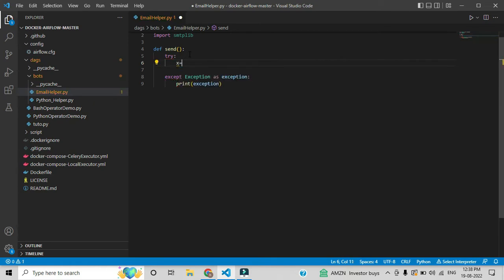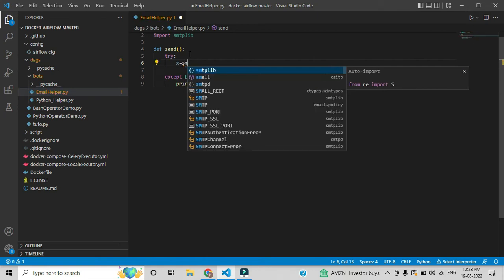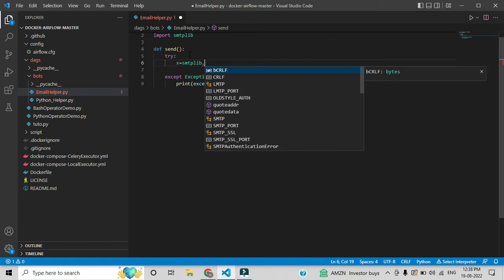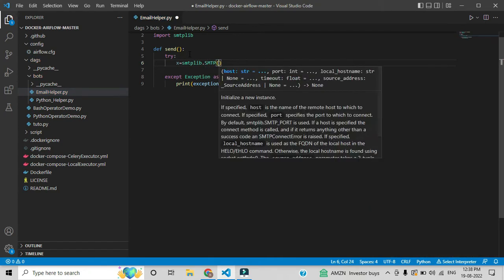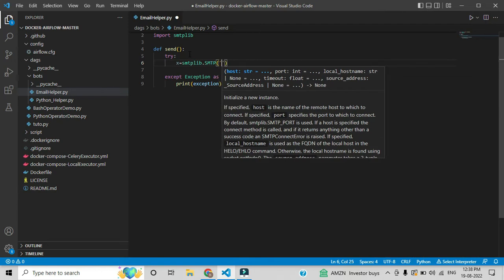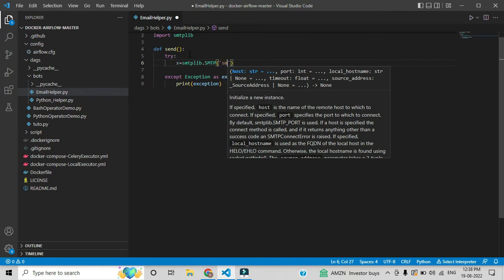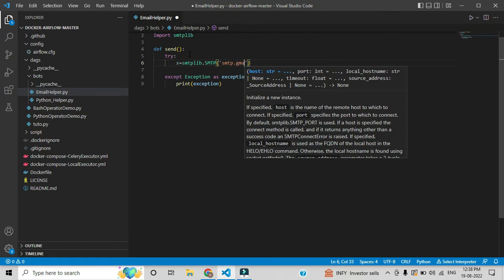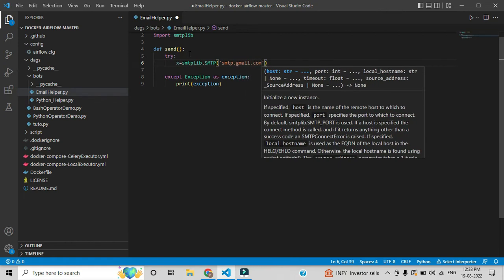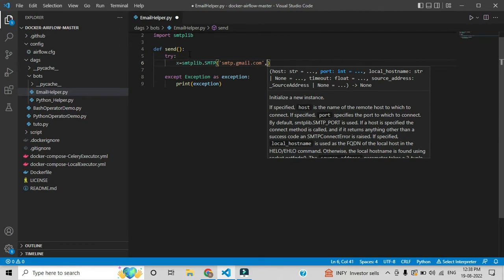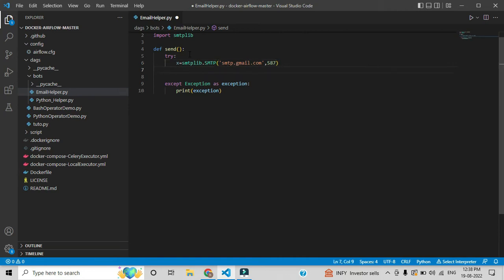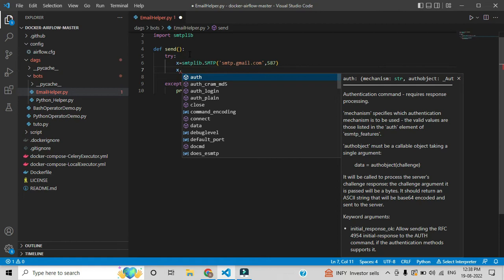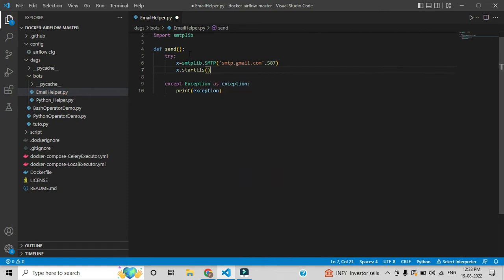We can assign a variable with the same module name, and after that we need to assign the SMTP. Here we need to give the SMTP server for Gmail — that is smtp.gmail.com — and then we need to give the port number, which is the default port you can also find on Google. The second step is to communicate with SMTP over TCP so we can send the email — that is done using the ehlo method.